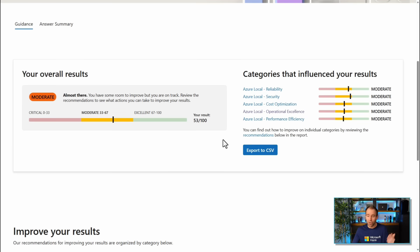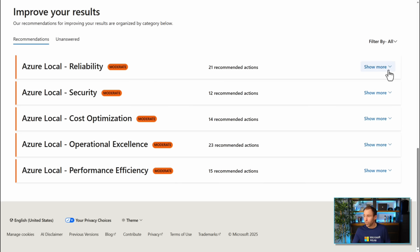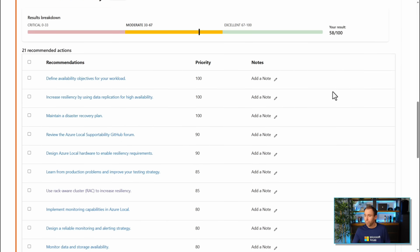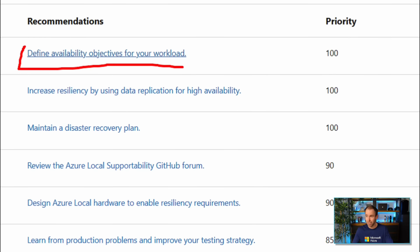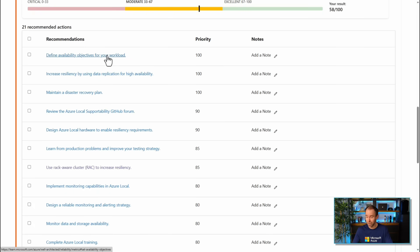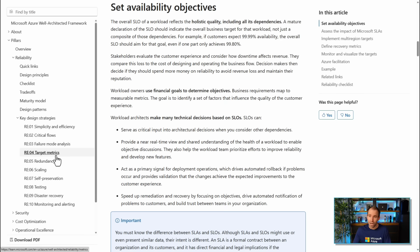Now, where do I go next? That's where the actionable recommendations come in. Looking at reliability first, the recommendations are based on your answers and include a priority so you know where to start and make the most impact. For example, one recommendation is to define availability objectives for your workloads. Clicking on it takes you to key strategies in the Well-Architected Framework — in this case, specific to reliability.